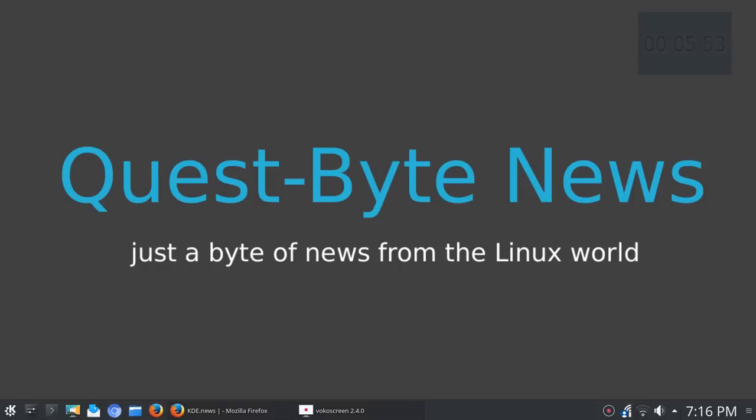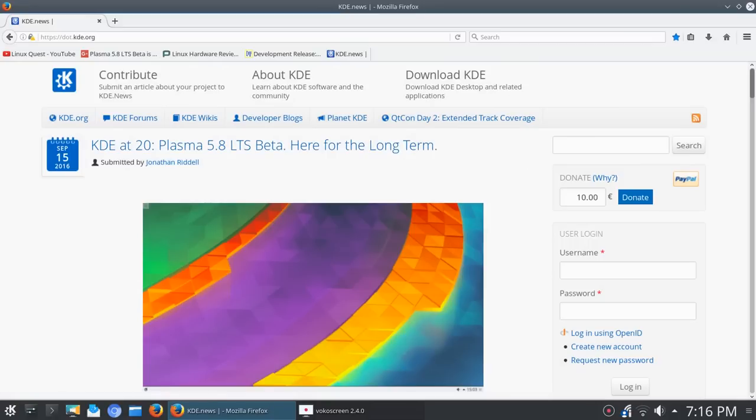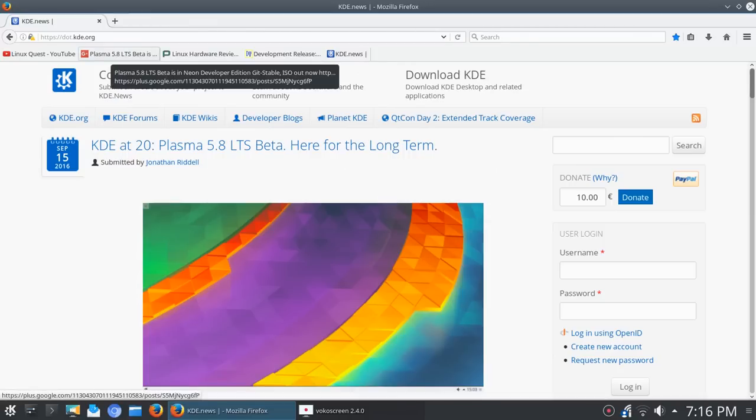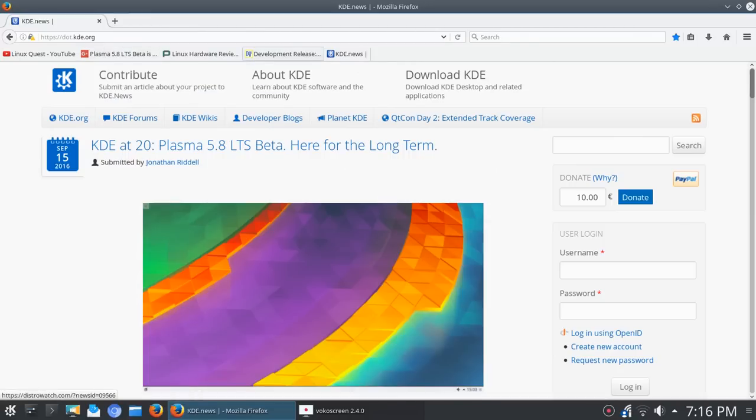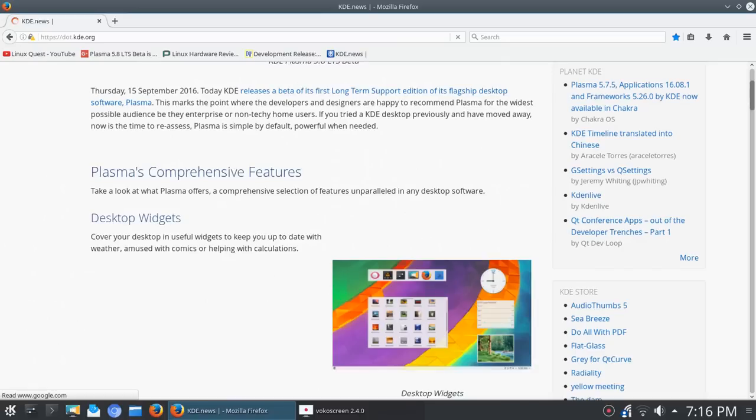Alright so let's move on to some news, and while we're on the subject of KDE for those of you who follow KDE and like KDE, there's some big news. KDE has released Plasma 5.8 and it's possibly going to be a long-term support release. Let's jump over to KDE news.